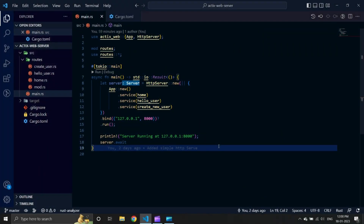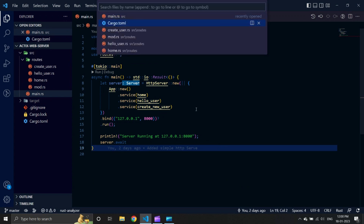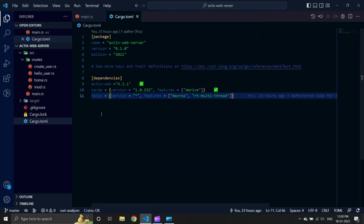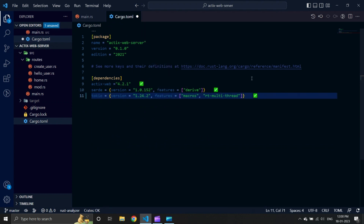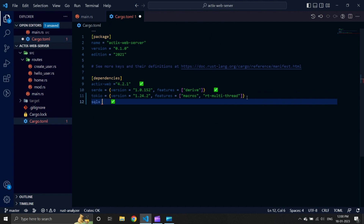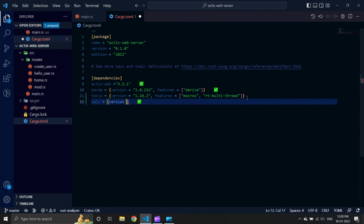Without wasting any further time, let's get started. Let us open our cargo.toml file and add SQLX as a dependency. We will use the latest version of SQLX with two features: MySQL and Runtime Tokio Native TLS.